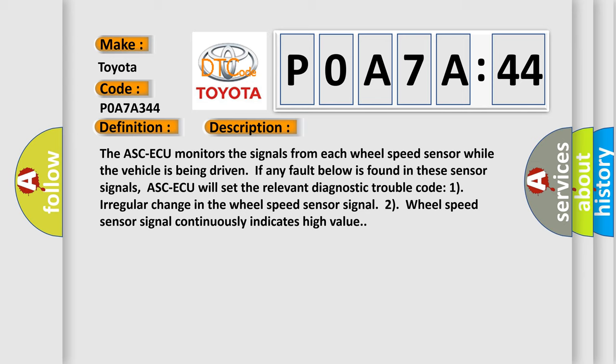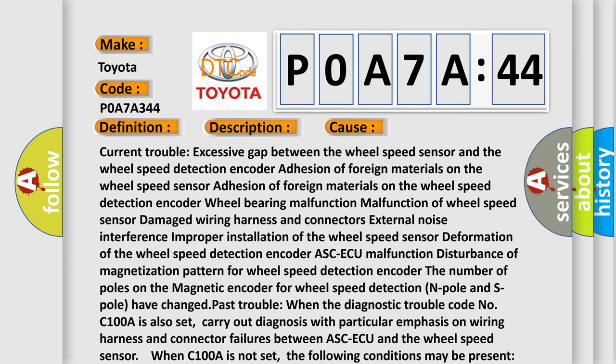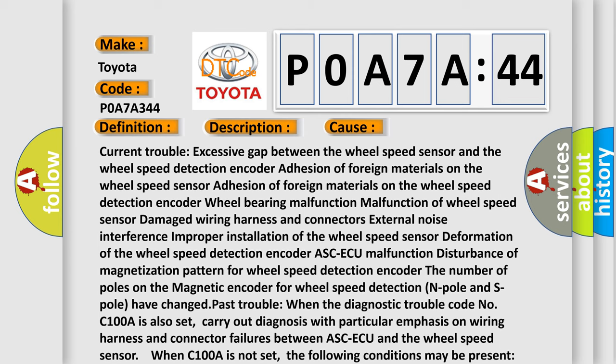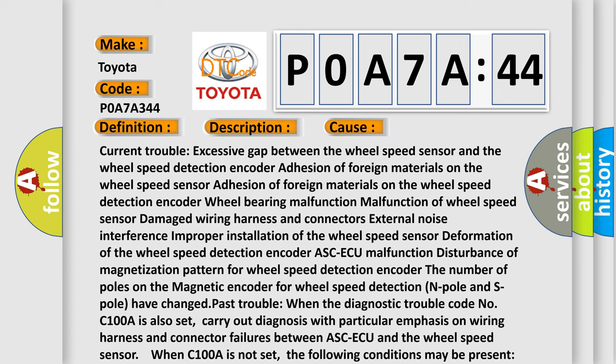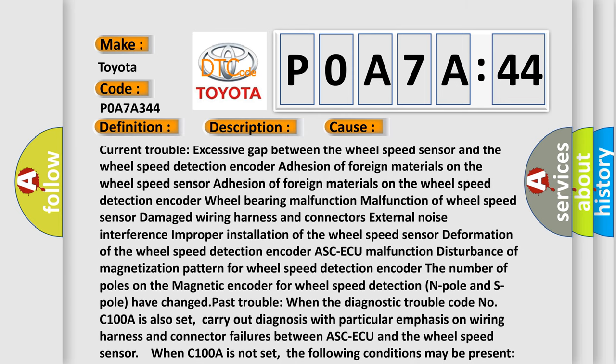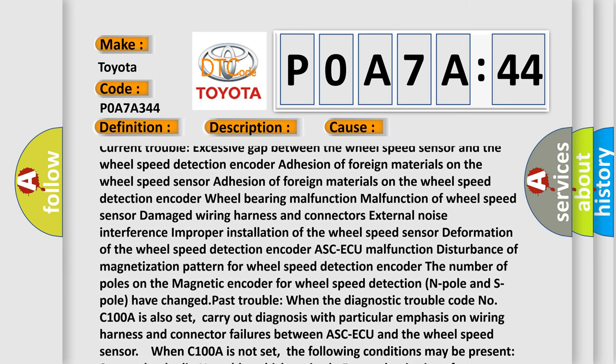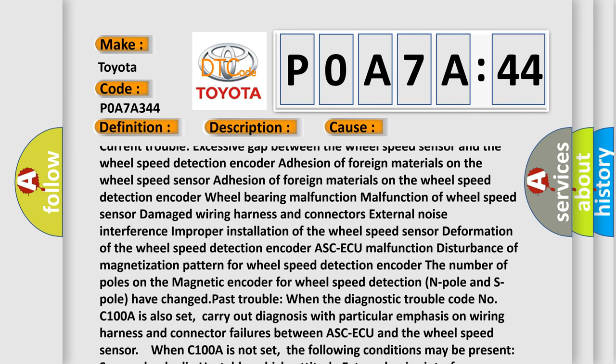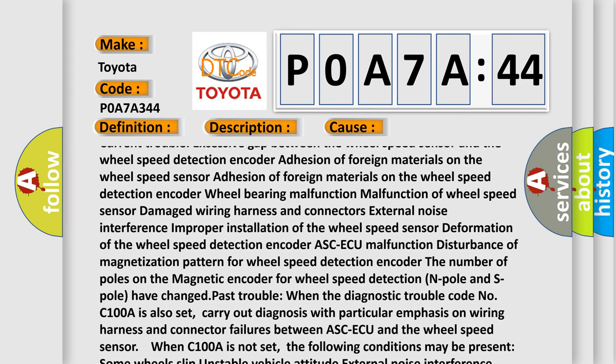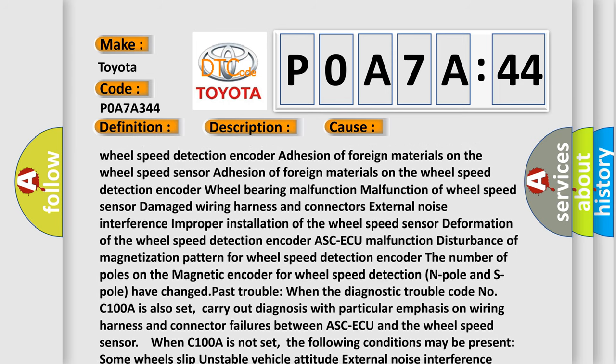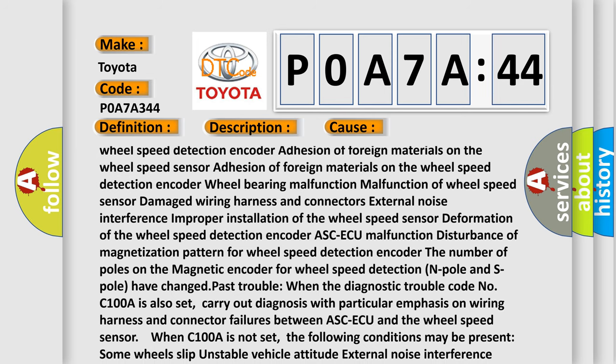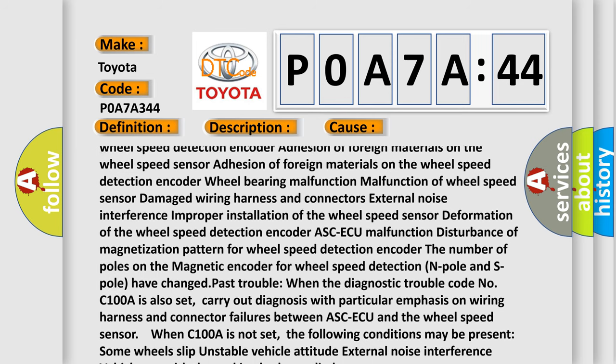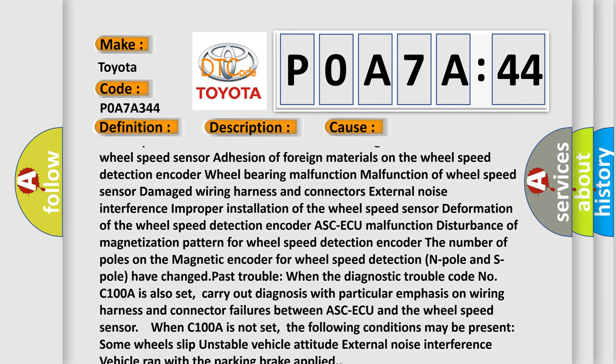This diagnostic error occurs most often in these cases: current trouble, excessive gap between the wheel speed sensor and the wheel speed detection encoder, adhesion of foreign materials on the wheel speed sensor, adhesion of foreign materials on the wheel speed detection encoder, wheel bearing malfunction, malfunction of wheel speed sensor.